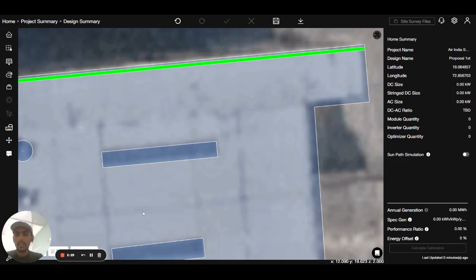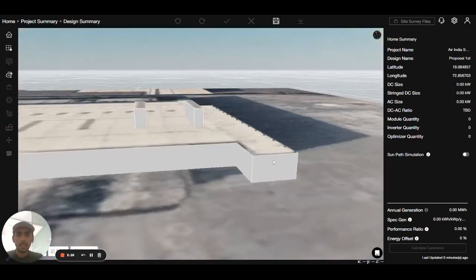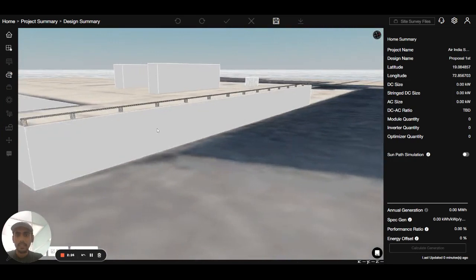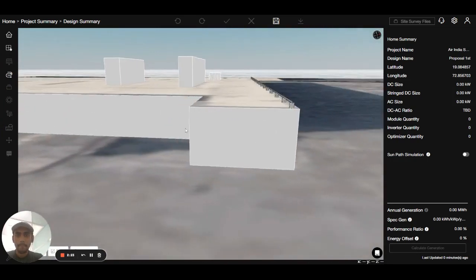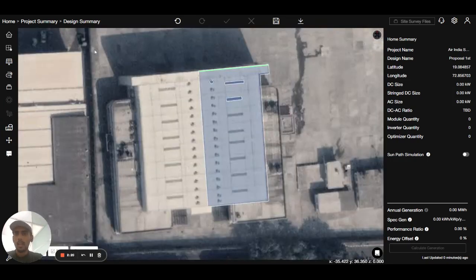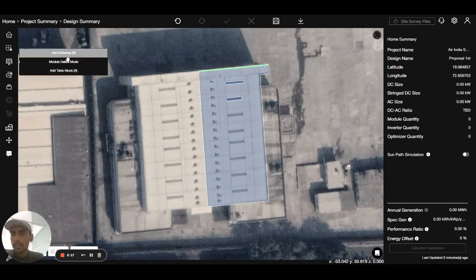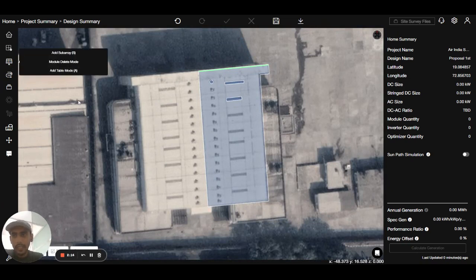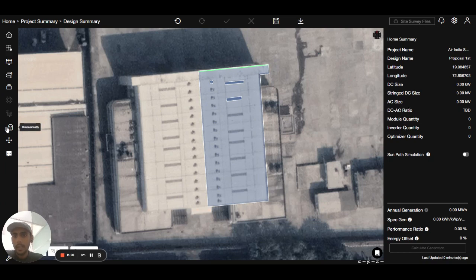I can see this in 3D as well — there is a 3D shortcut, just double click. Now there is another tool called the module tool: there is add subarray, add module, delete mode, add/delete mode, and there is a component tool from where you can add inverters.